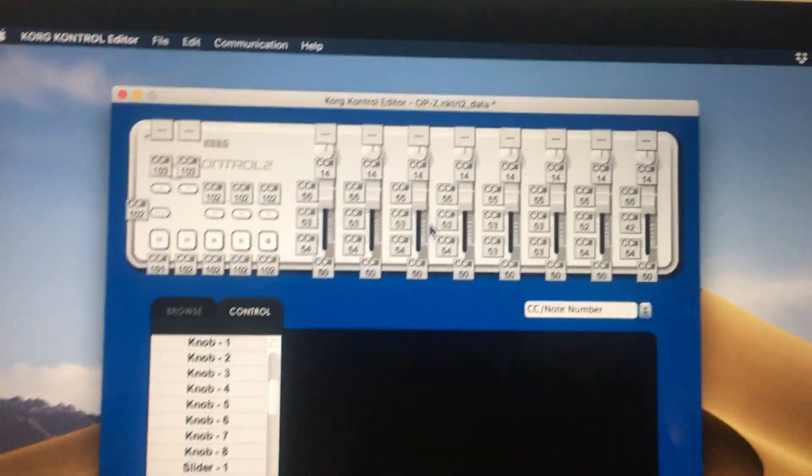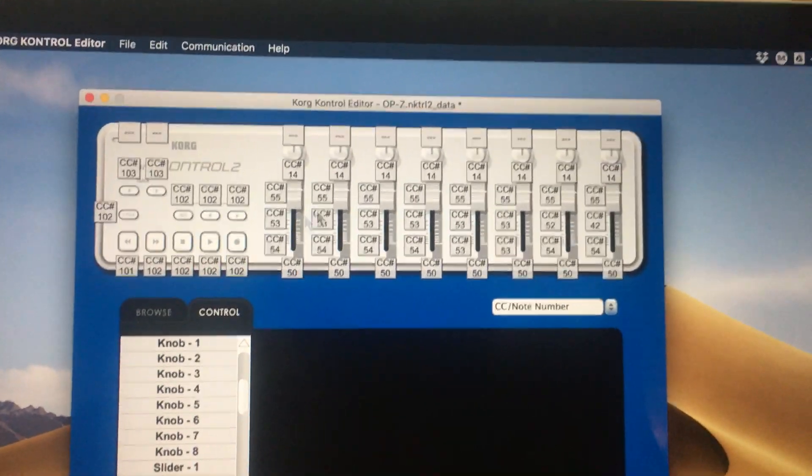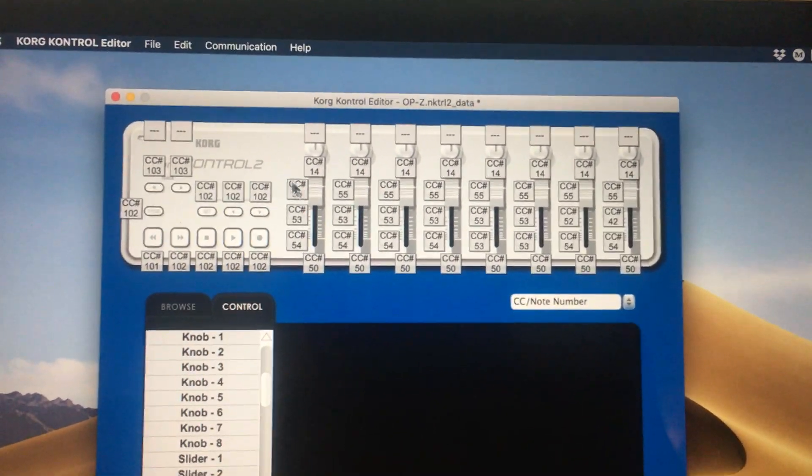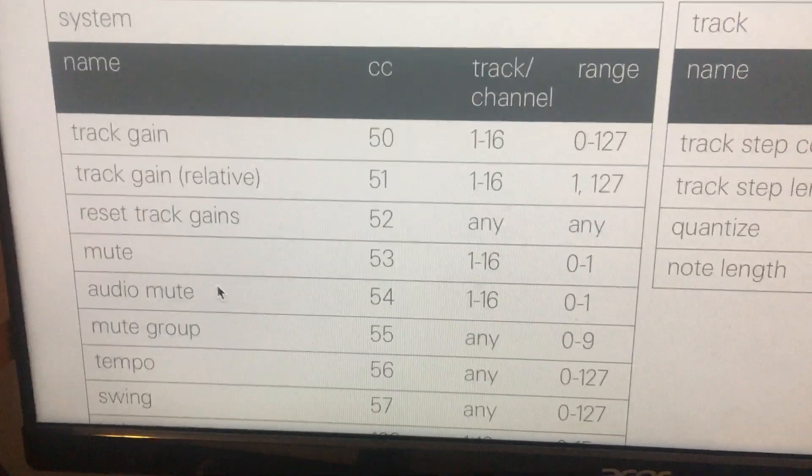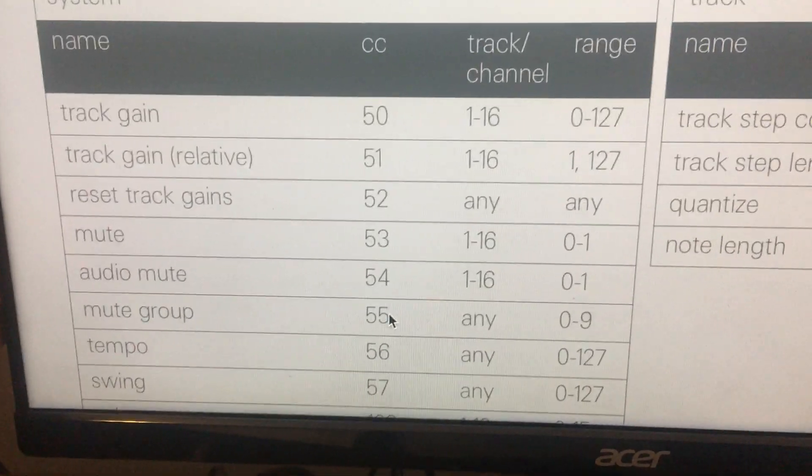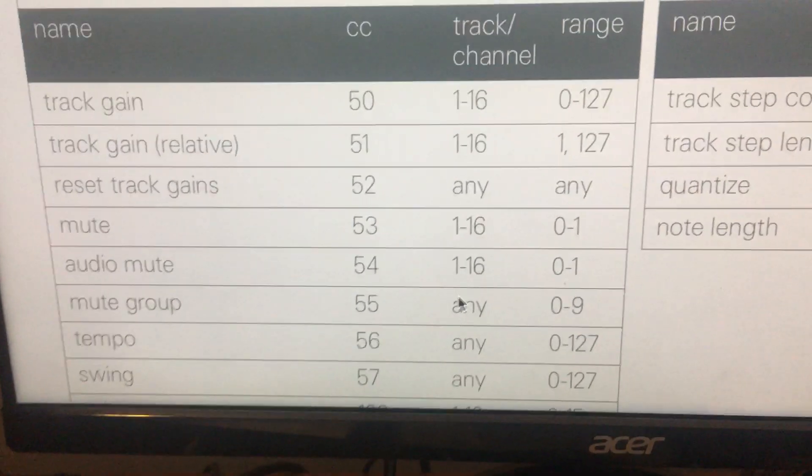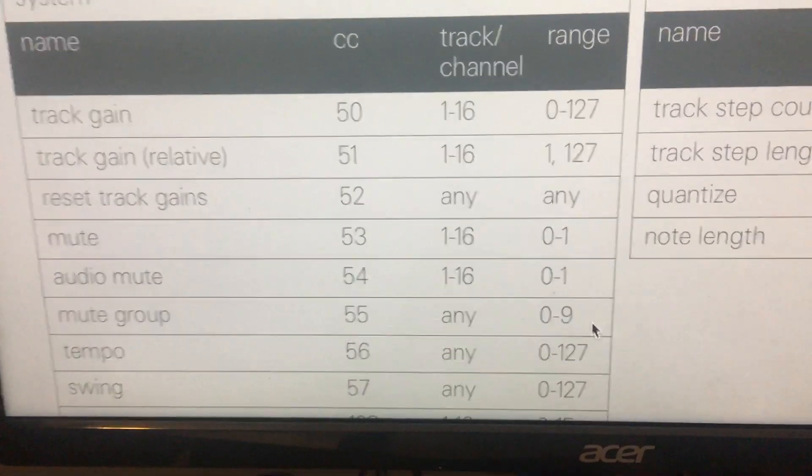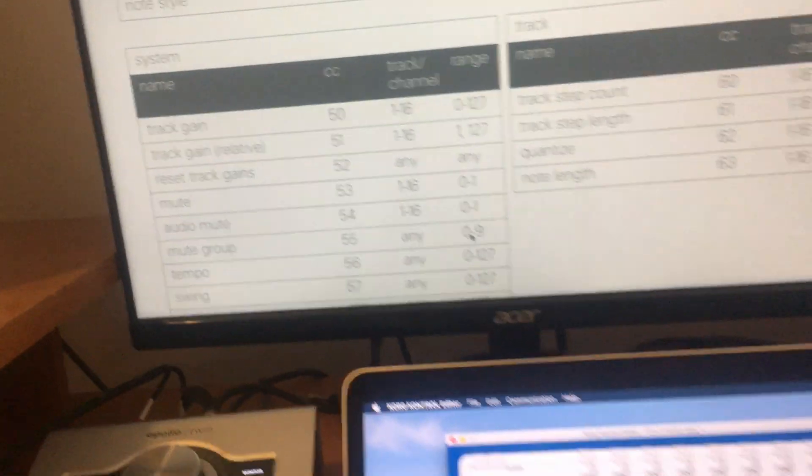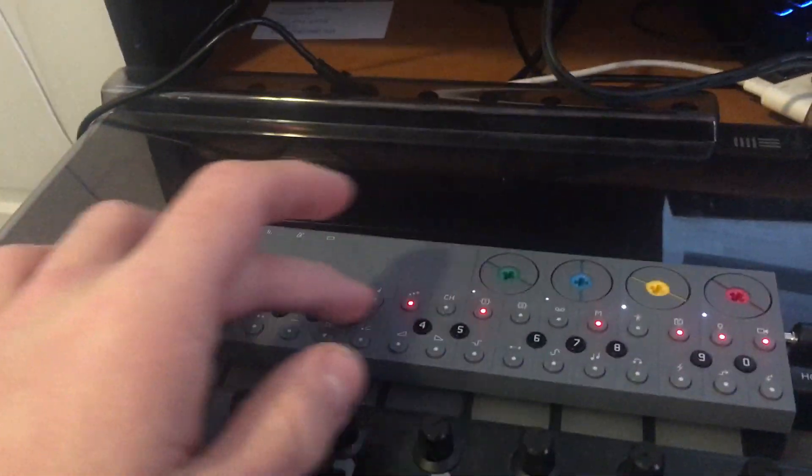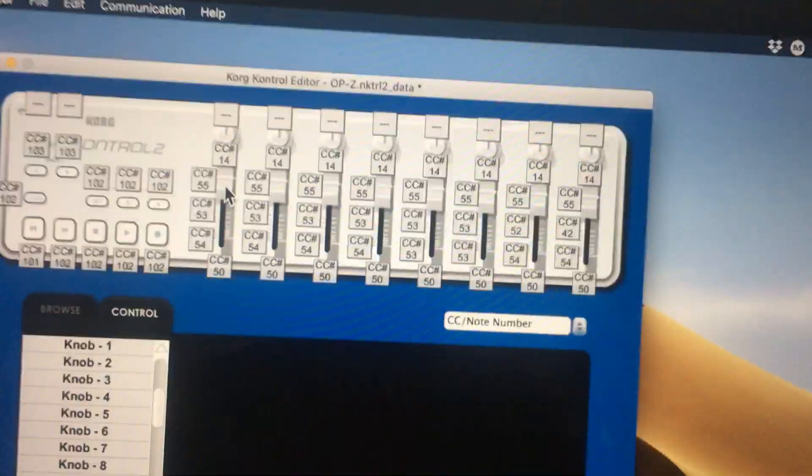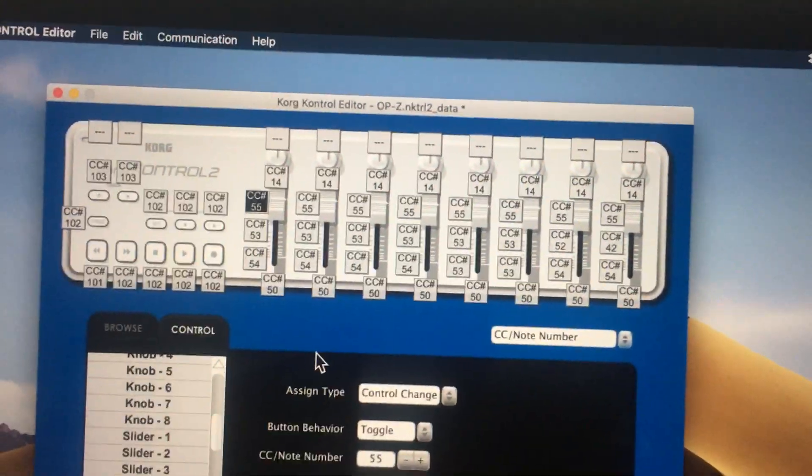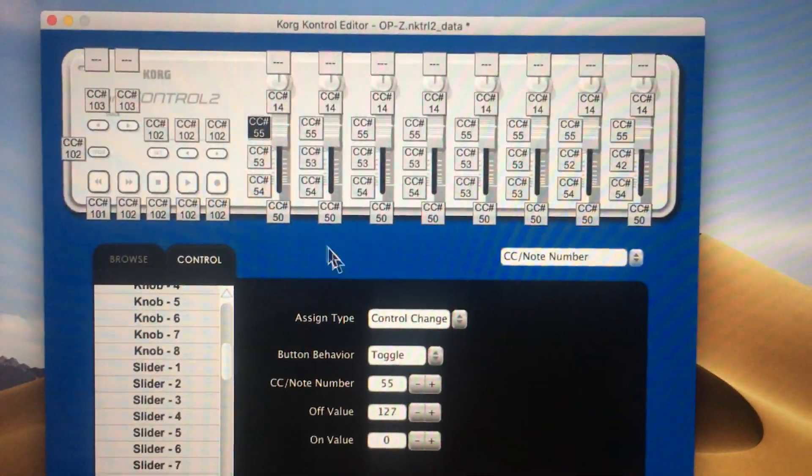Next up you have the three buttons on each column, each group. So for the solo buttons I've assigned them to the mute groups. You'll see mute group is going to send a CC of 55, any channel, and the range is different on this one—it's 0 through 9, which is going to give us our 10 black keys here which correspond to the mute groups.